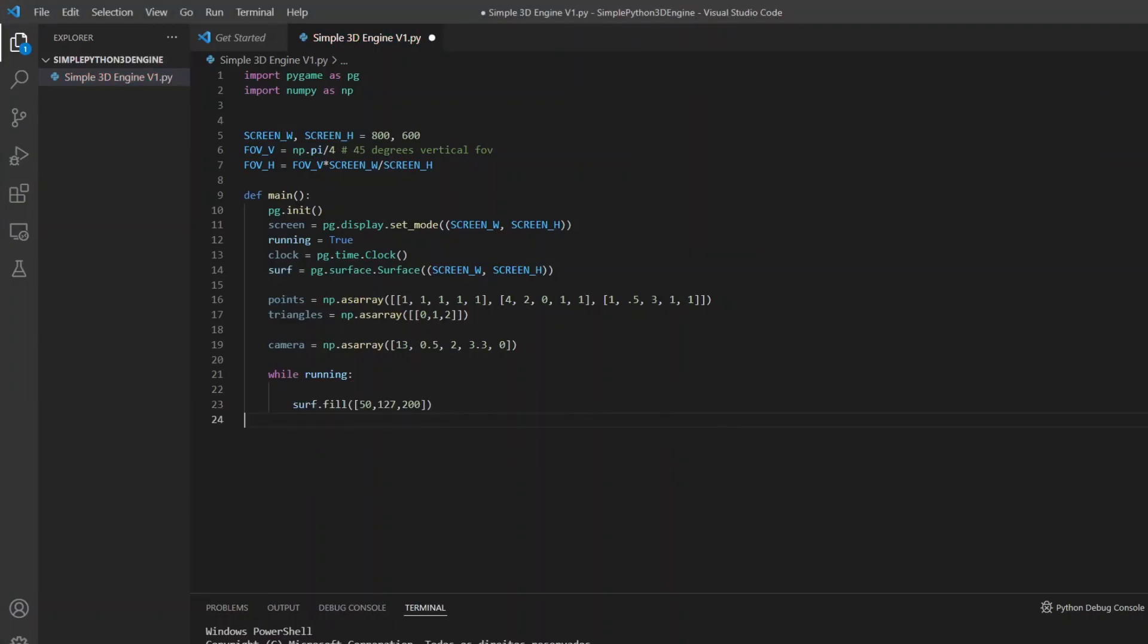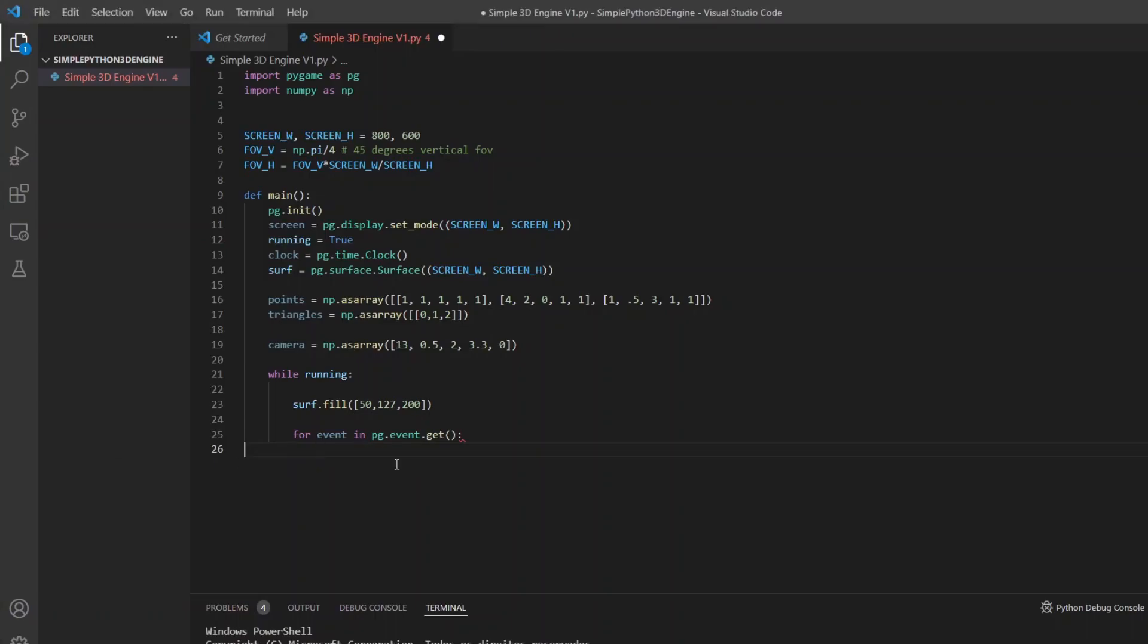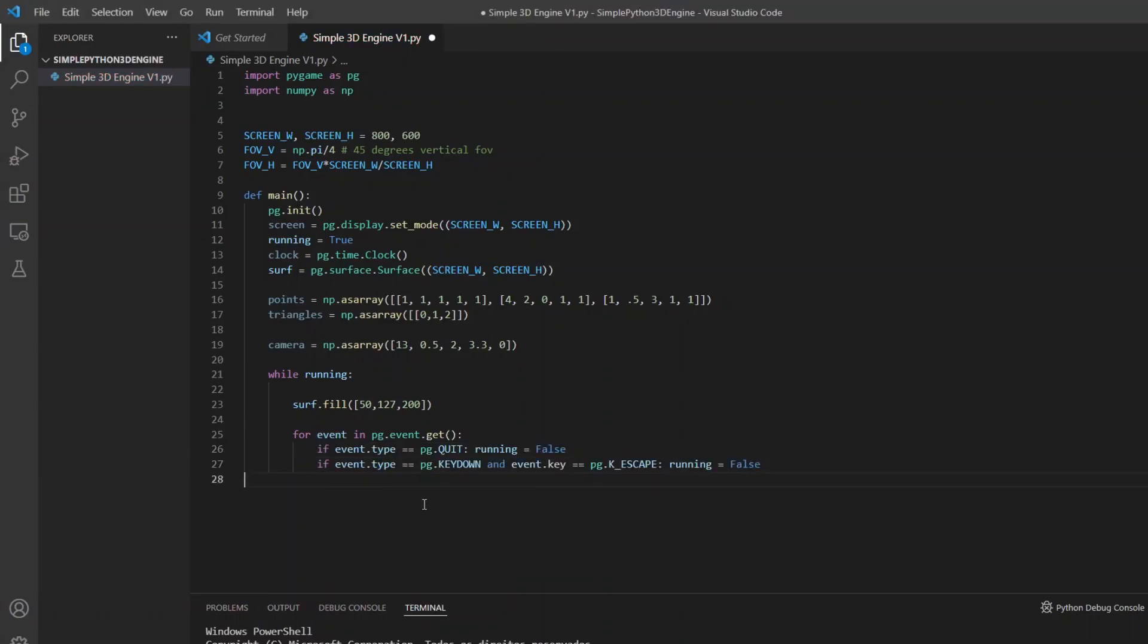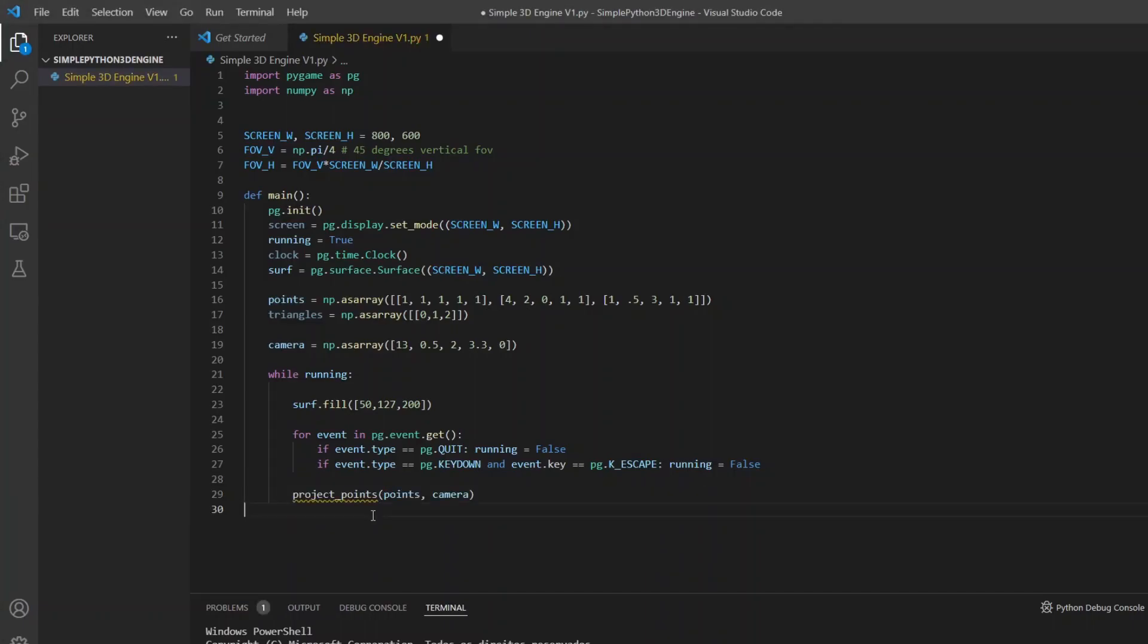After that I will fill the surface with a blue color to make it look like the sky and then check the events to close the game when clicking on the close button or pressing the S key. After that I will project the points. For this I created a specific function.